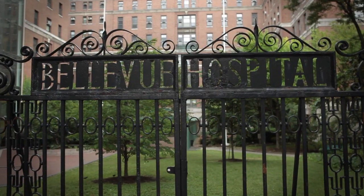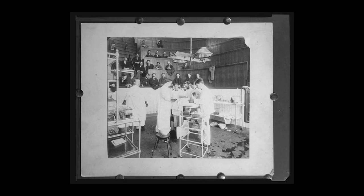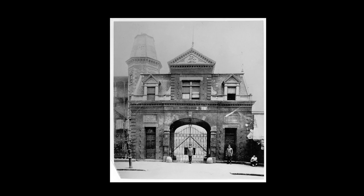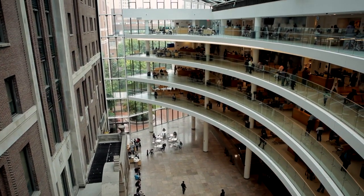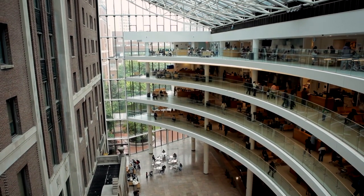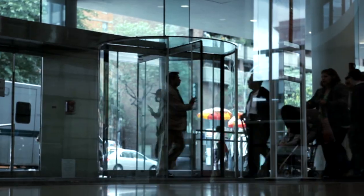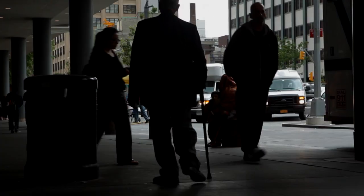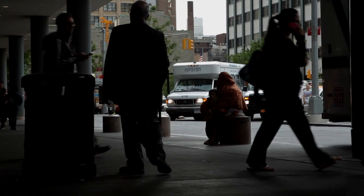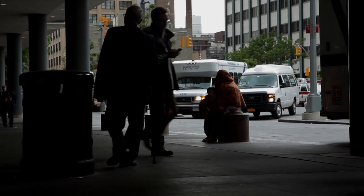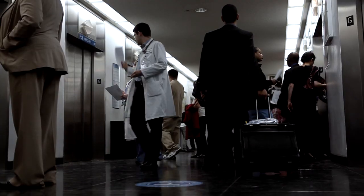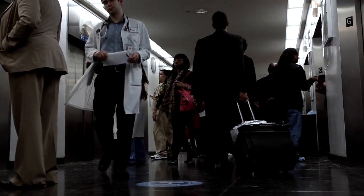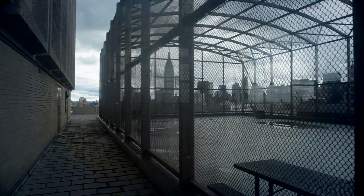Sure, Bellevue treats the mentally ill, but we're also one of the oldest and largest public hospitals in the country. We care for all New Yorkers, from Park Avenue blue bloods to illegal immigrants huddled in tenements. We treat investment bankers from Wall Street and prisoners from Rikers Island.